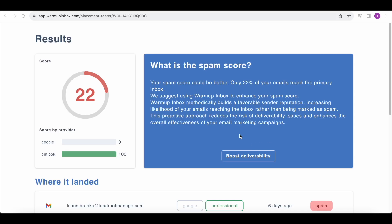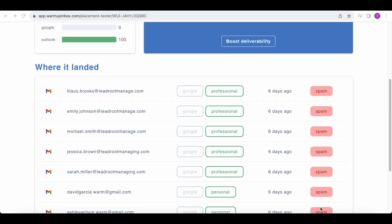But now let's take a look at an inbox with a much lower reputation score. Here we can see that with a reputation score of just 22%, all of our emails sent to Gmail addresses landed in the spam box, where they're very unlikely to be read.